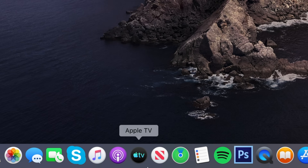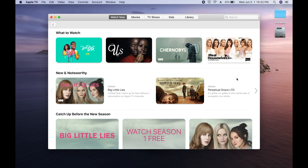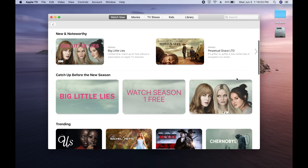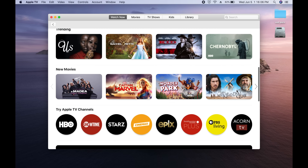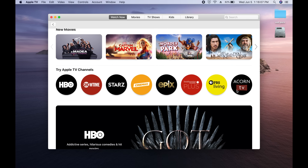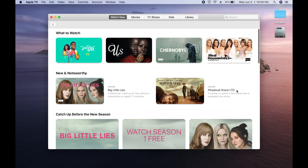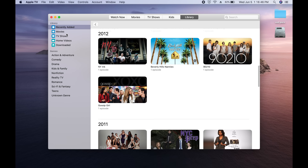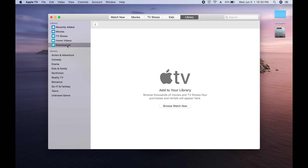The Apple TV app will now be the main hub for shows and movies. You can watch any content you own, any of the Apple TV channels, and organize your library. The interface is pretty similar to the actual Apple TV device, and it's a pretty straightforward standalone app for managing all this content.